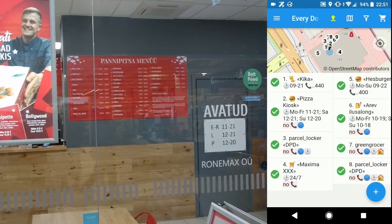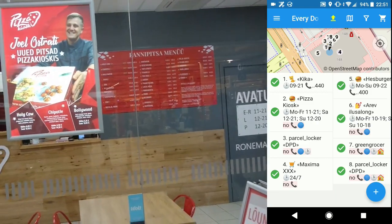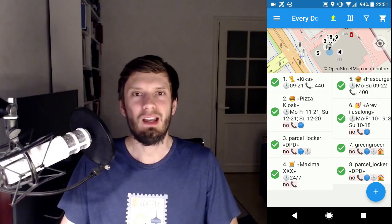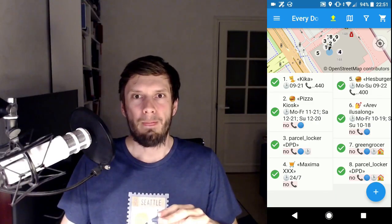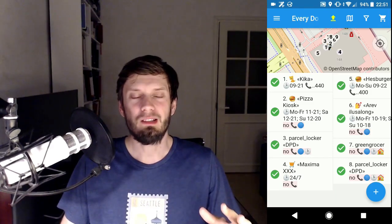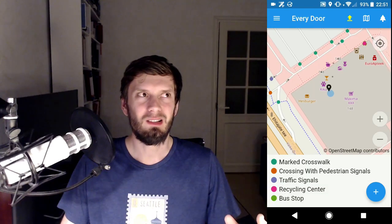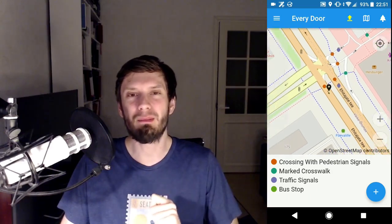At the top right corner there is the mall switching button. When making an editor, I found out I wanted to map more things than just amenities. So here's the micromapping mode.